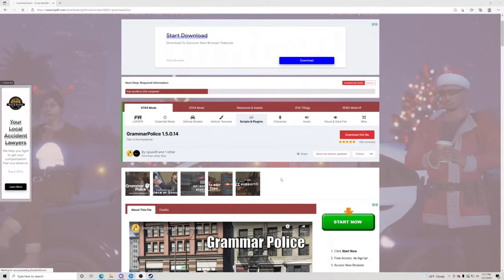Hello everybody and welcome back to another GTA5 LSPDFR tutorial. Today we're going to teach you how to install Grammar Police. What Grammar Police is, is dispatch inside single player, so you guys can talk to dispatch just to bring that realism into the game. I know a lot of you guys ask me what I use to talk to dispatch — this is what I use.